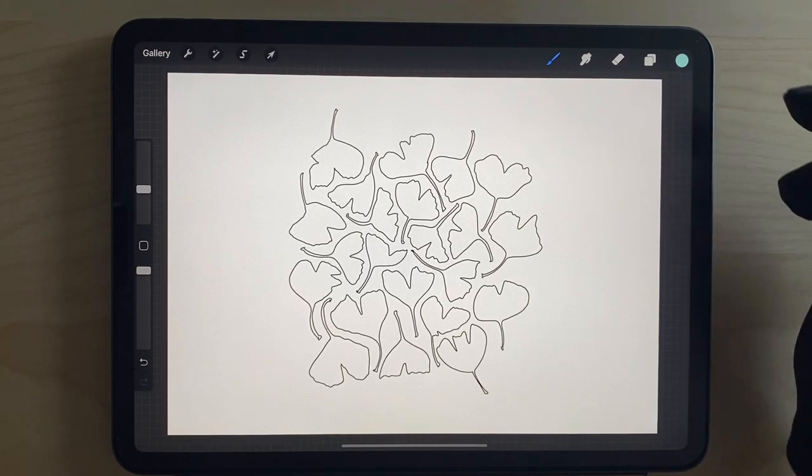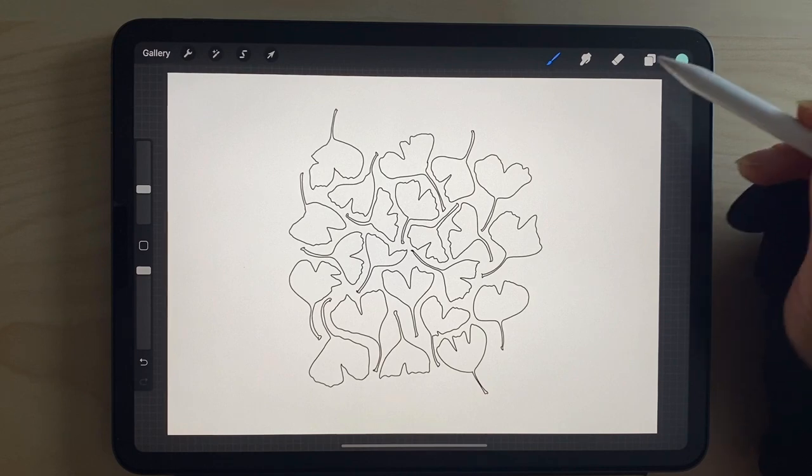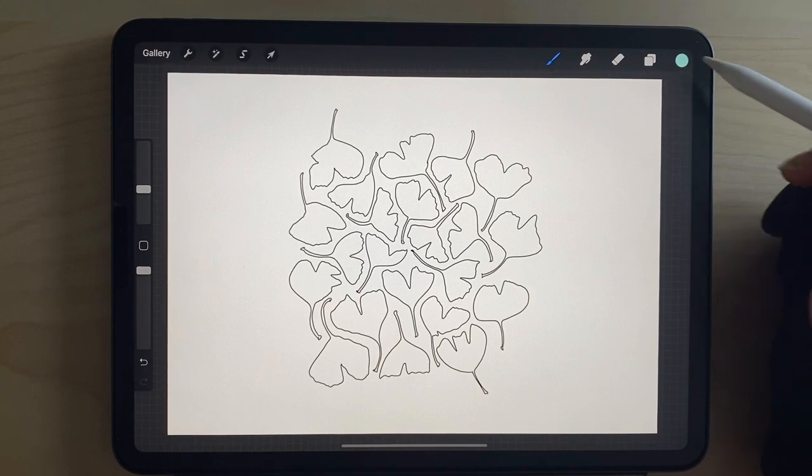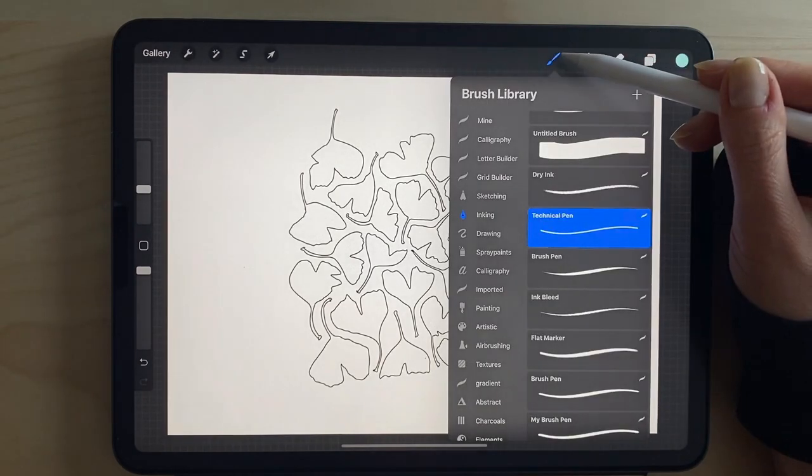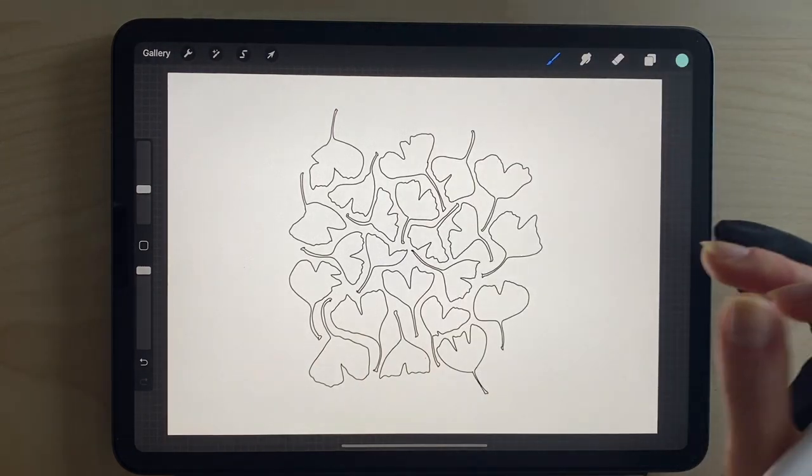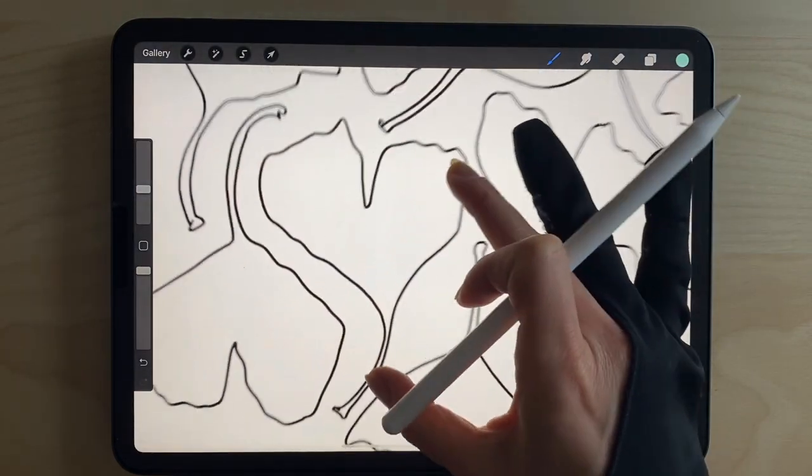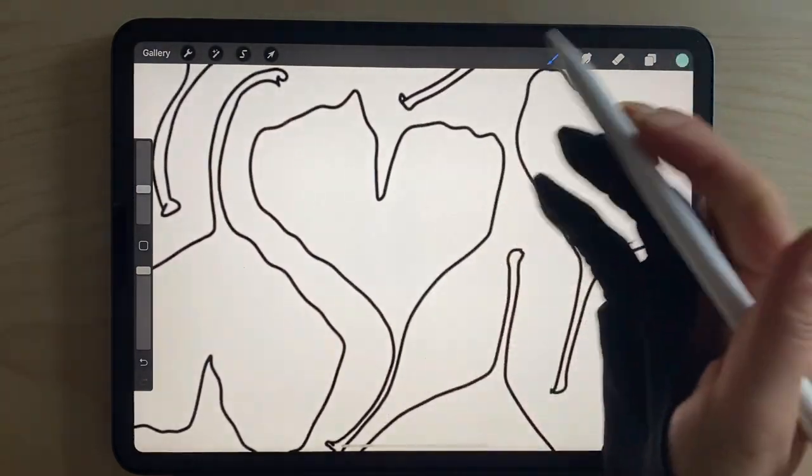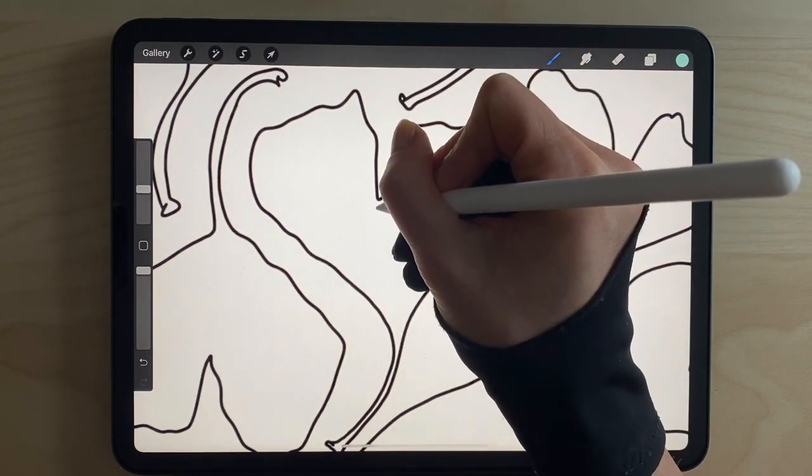I'm going to keep the color here and the technical pen brush that I've been using, and zoom in so that I can add the lines.